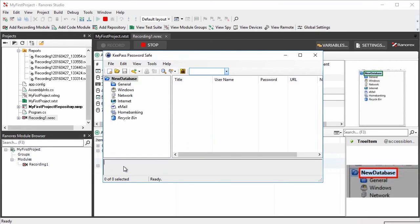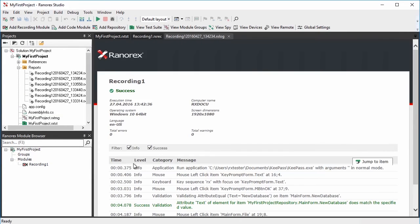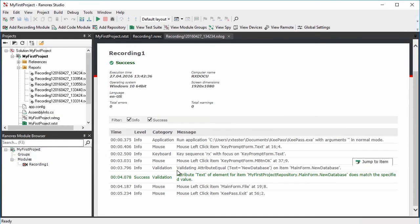In the generated report, you can find a successful validation action highlighted in green.